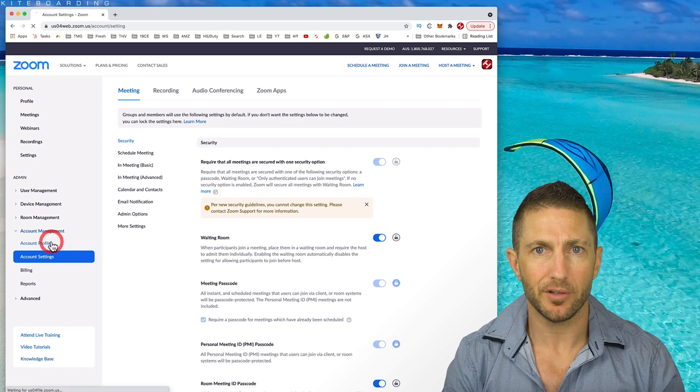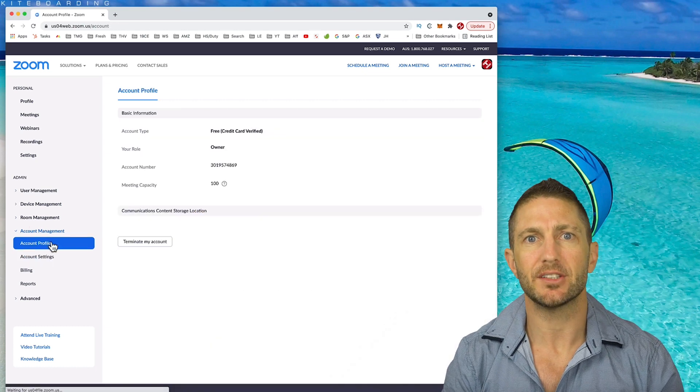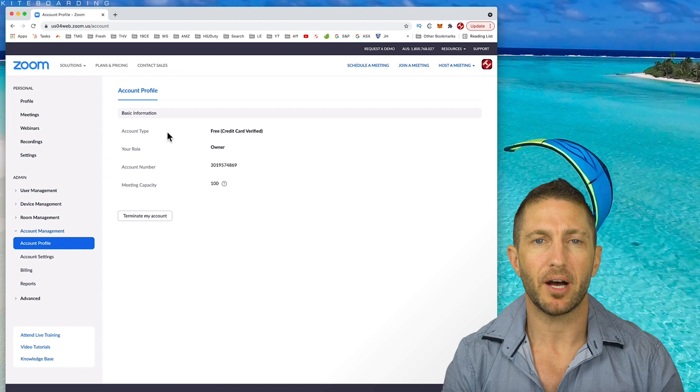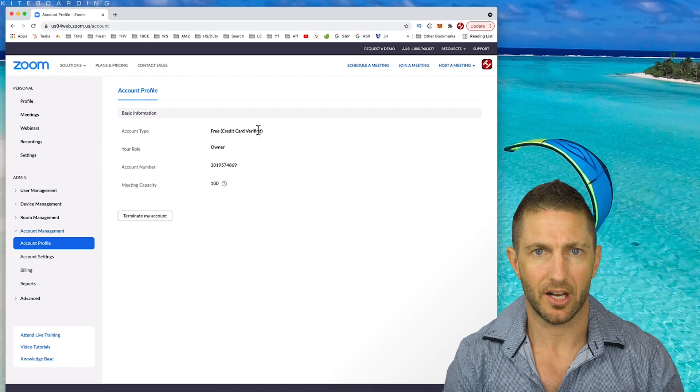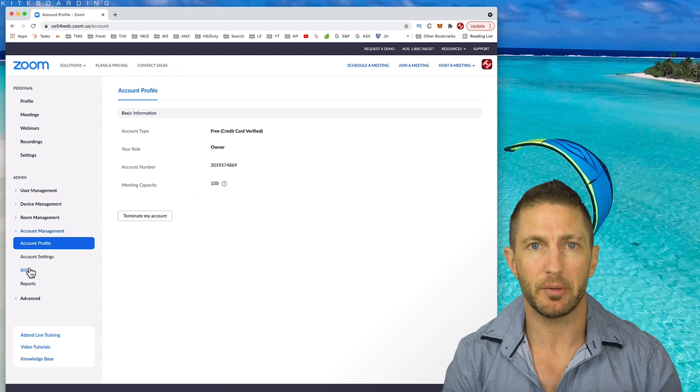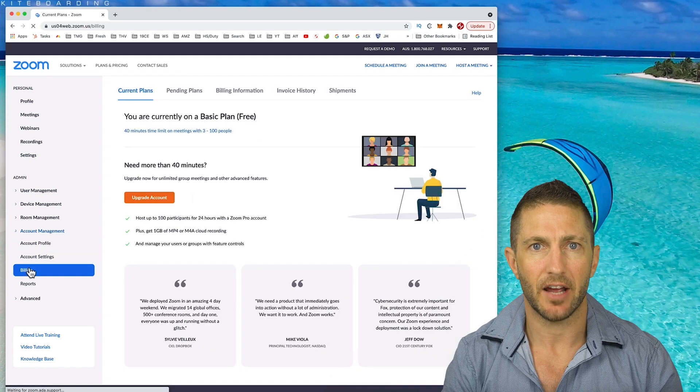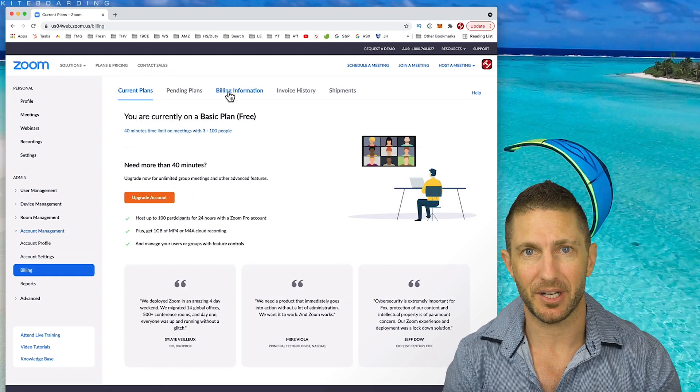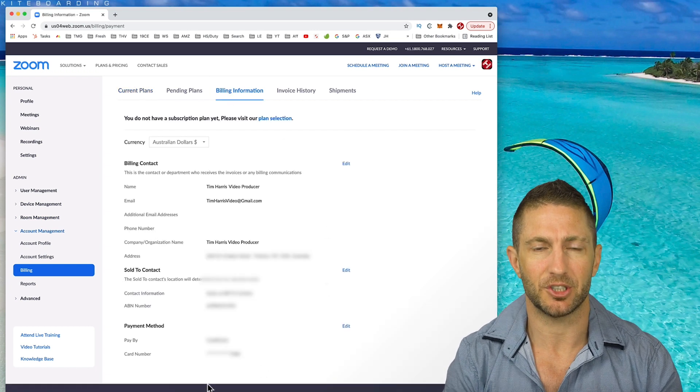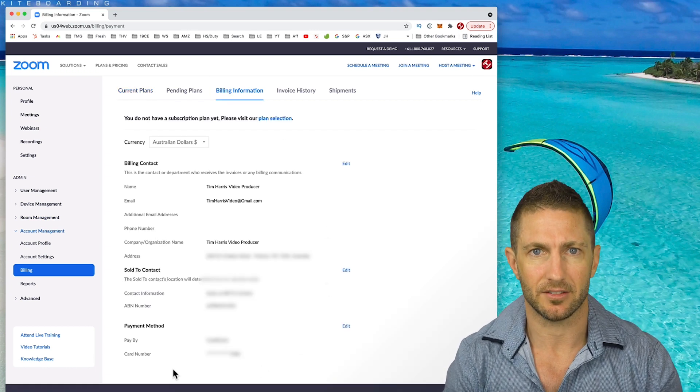Taking a look at the account profile tab, you can see that my account level is free but that I am credit card verified. Then over in the billing section and then in billing information, that I have a card associated with this account.